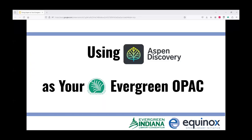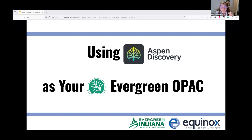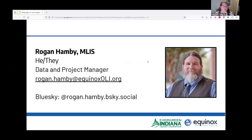I will stop sharing my screen and fade into the background. We're going to talk about Aspen. The name of the presentation was 'Using Aspen,' and so I'm going to do that.